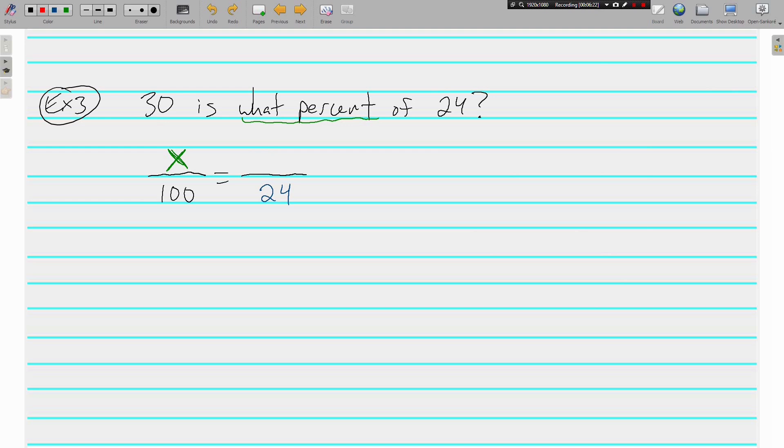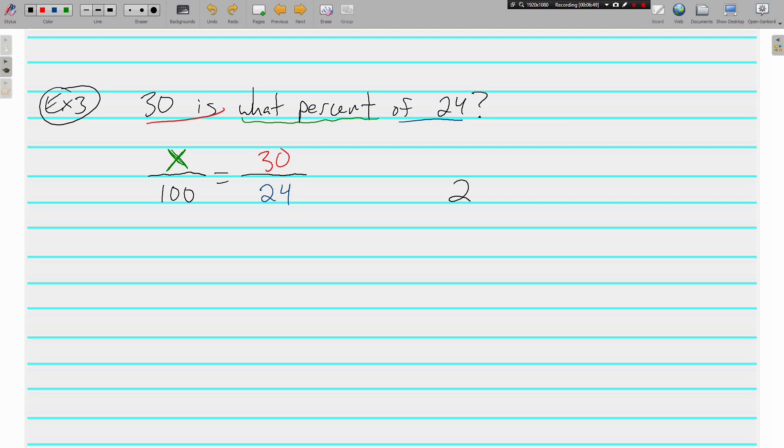So this time the 'is' and the 'of' are switched. If the part is greater than the whole—30 is greater than 24—what does that tell us about what the percent will be? Well, it tells us that the percent is going to be greater than 100, because 30 is greater than 24.